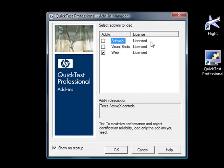Let's start by opening QTP first. One important thing you have to remember while testing a web application is make sure that you have selected the web add-in when you open QTP. Only by selecting the web add-in will you be able to record the actions that you perform on a web application. If the web add-in is not loaded, then you will not be able to record a test script for a web application.